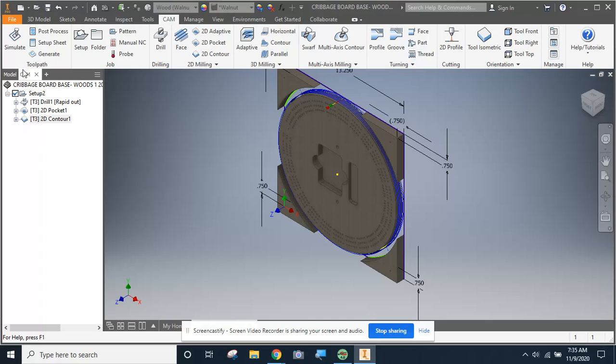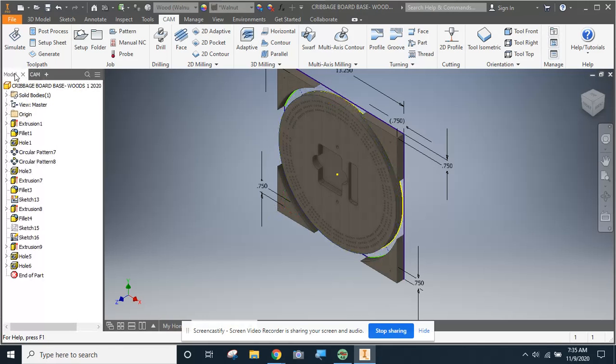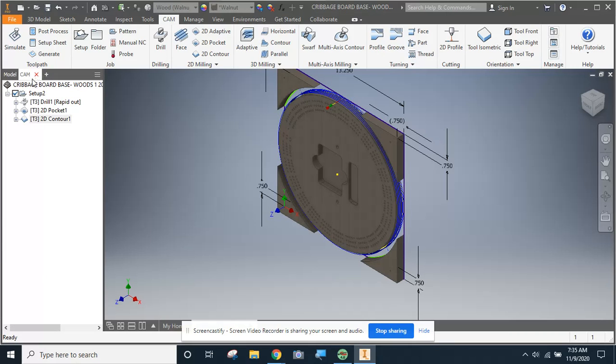So we're going to get started on this page here. This is where we left off before. If you're looking at it and you don't see the CAM tab over here, maybe you're on the Model tab. That wouldn't show any of that tool path. You want to make sure you click on CAM tab.